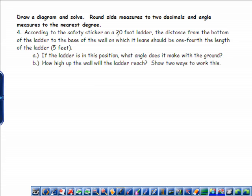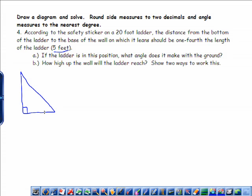It says, according to the safety sticker on a 20-foot ladder, the distance from the bottom of the ladder to the base of the wall on which it leans should be one-fourth the length of the ladder — and that one-fourth length is five feet. One-fourth of 20 is 5. Before I do anything, I want to draw a picture, and it's going to be a right triangle. The ladder is what's leaning, so it's the hypotenuse in this case. Any time you have a leaning ladder problem, the ladder is the hypotenuse.